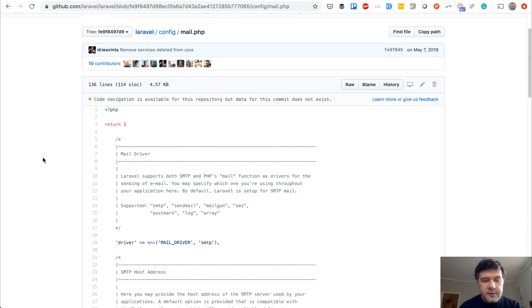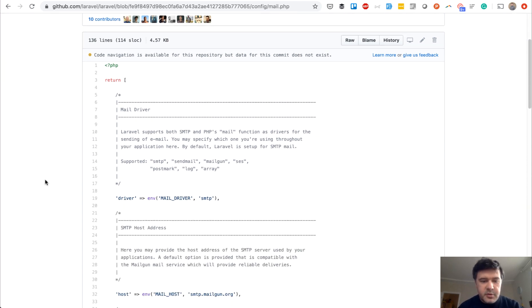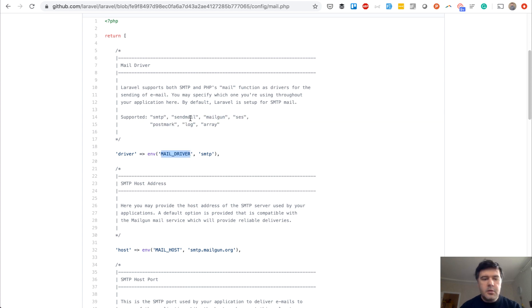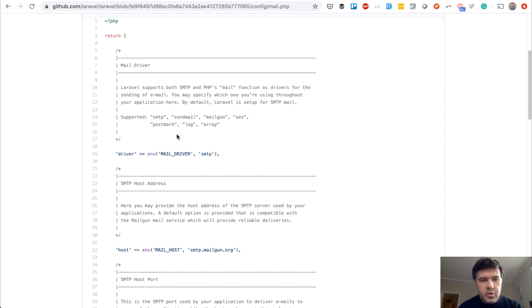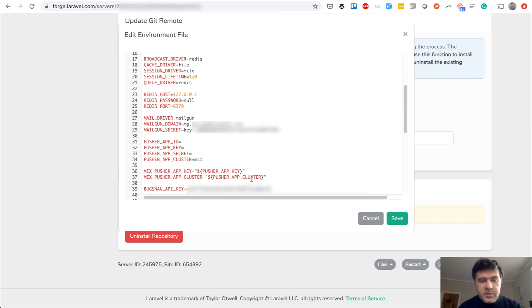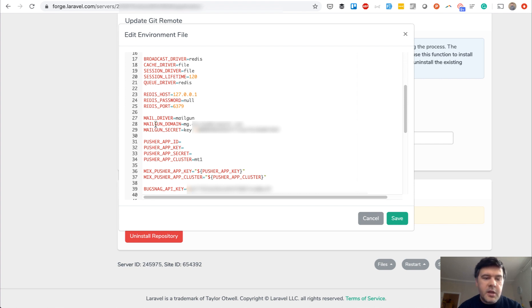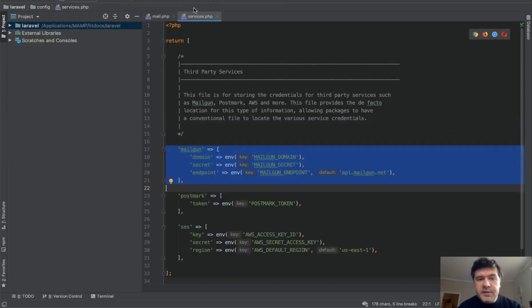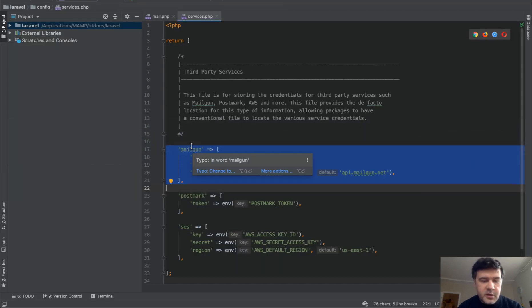This is the config mail file from Laravel 6 and below, and there are drivers that are supported, and one of them is Mailgun. You have to put the .env variable MAIL_DRIVER. In your server you'll probably have something like this: env variables, and one of them is MAIL_DRIVER mailgun, then Mailgun domain and secret. And in your config services.php file you have this for Mailgun.